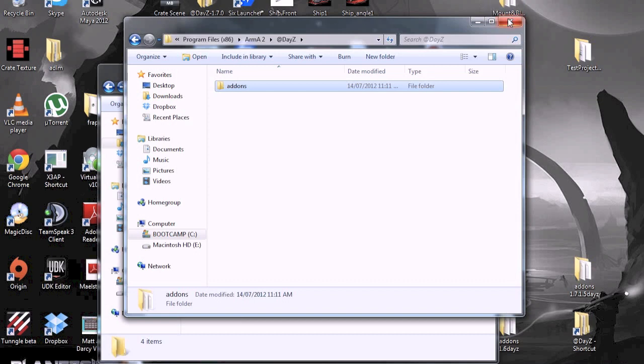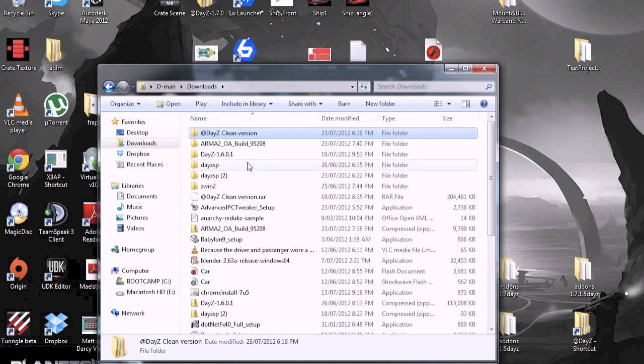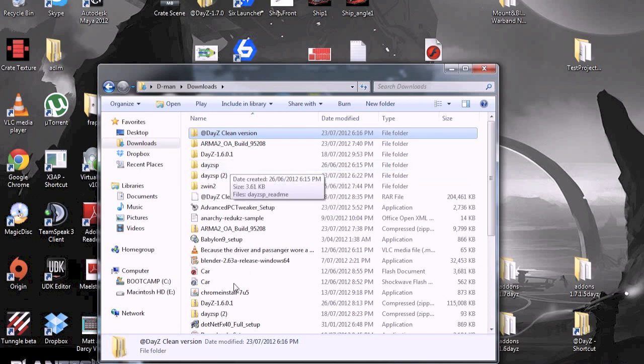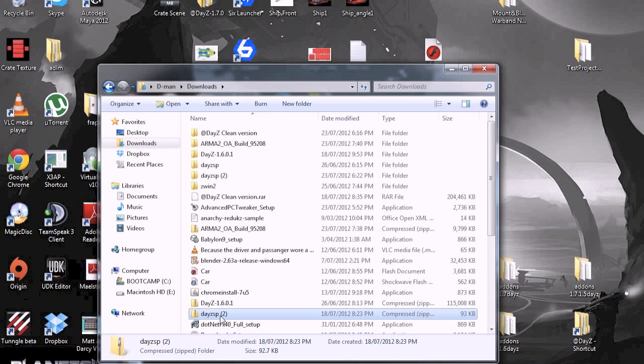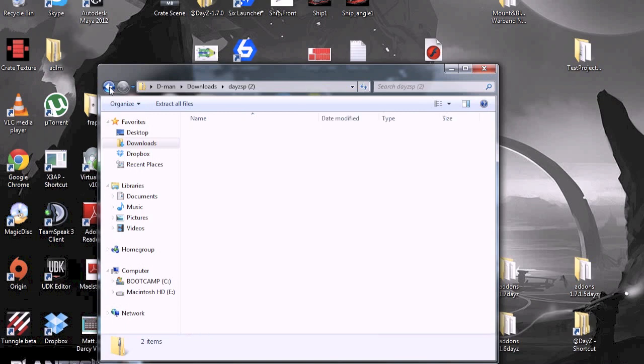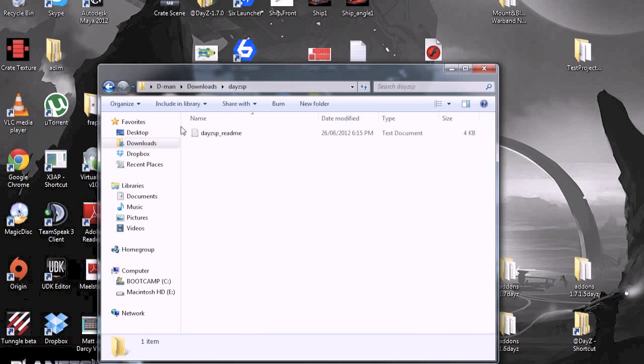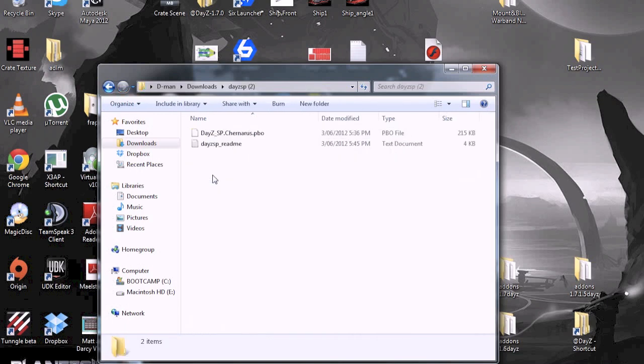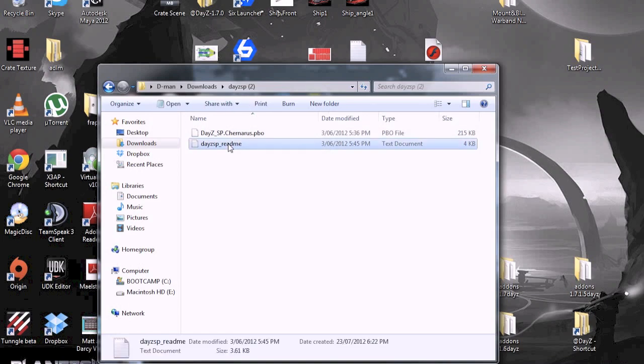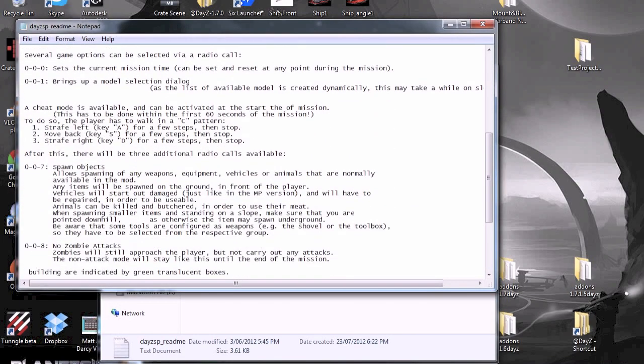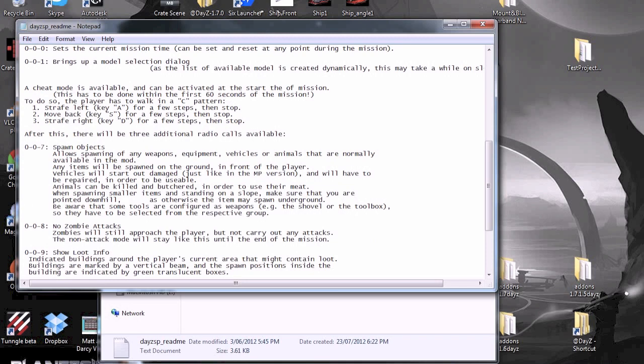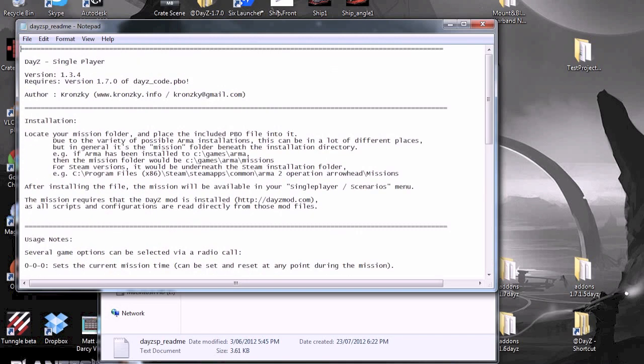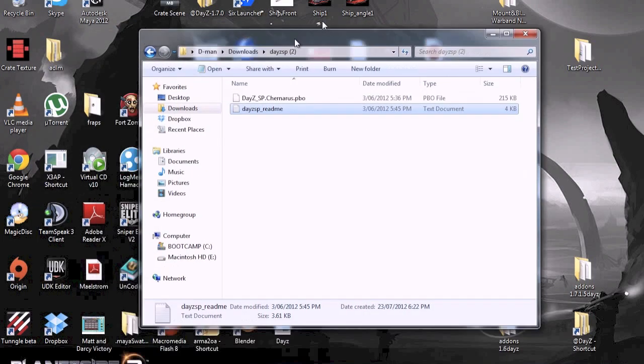Then what you're going to want to do is go back to your downloads where you downloaded DayZ. You should get this. Then you just extract this. And I got this. Open it. And here's what you get. You get the README and this. The README inside it will tell you how to do the cheat mode and what you can do with the cheat mode and just tells you a little bit about it. So, read that. It's handy to read.